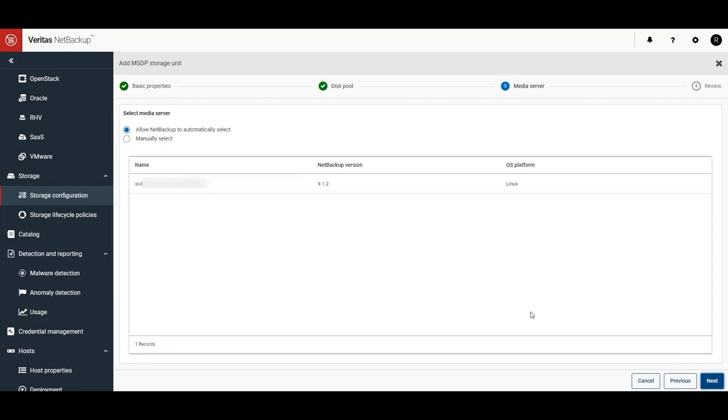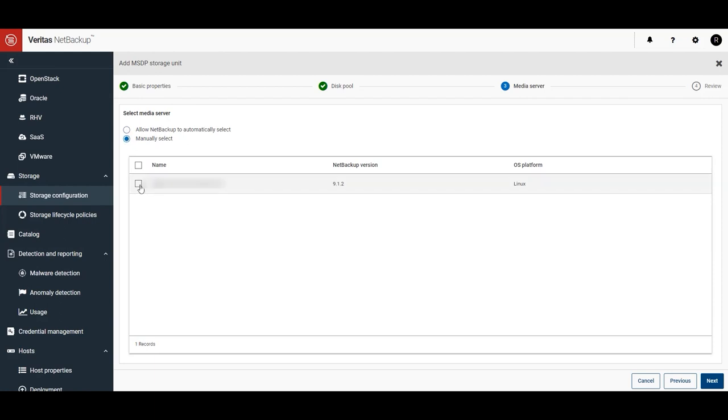Here, you can have NetBackup choose the media server to use or specify the one you want. I'm going to specify the one that I want.